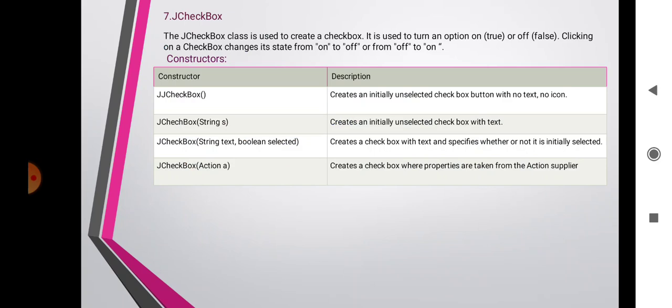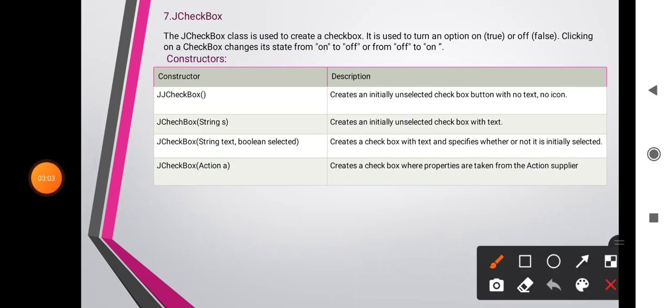A checkbox is a control that may be turned on or off by the user to indicate some option. The class JCheckBox is an implementation of a checkbox — an item that can be selected or deselected, which displays its state to the user. The JCheckBox class is used to create checkboxes in Swing. JCheckBox constructors: JCheckBox() creates an initially unselected checkbox button with no text and no icon.